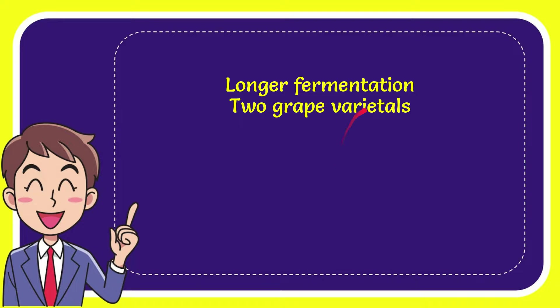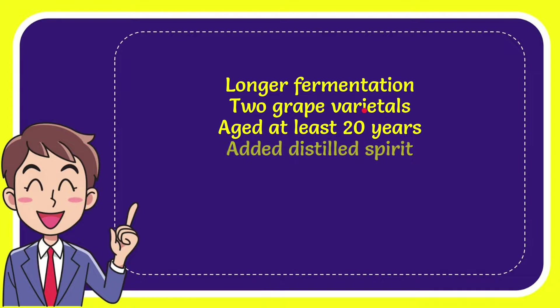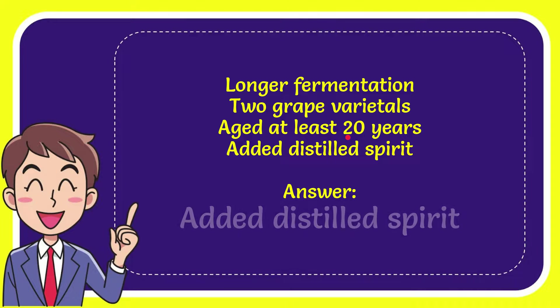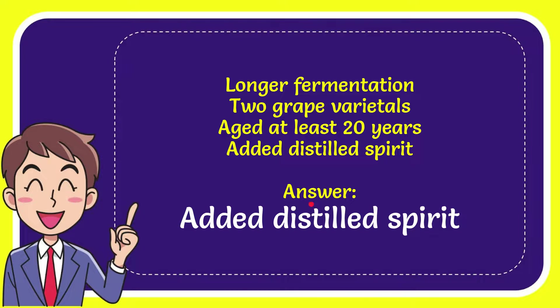The options are: longer fermentation, two grape varietals, aged at least 20 years, and added distilled spirit. The answer to the question is added distilled spirit.